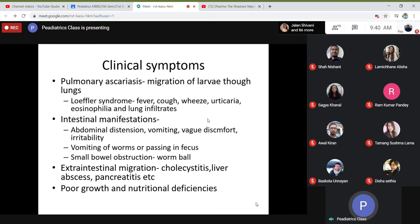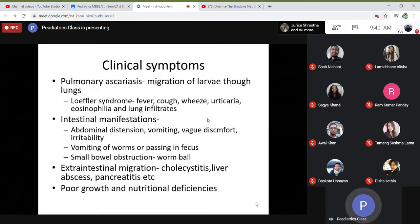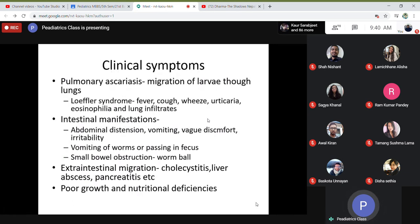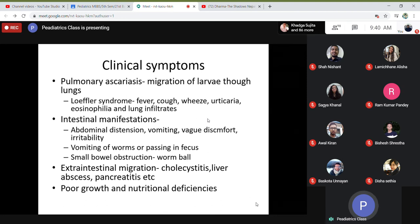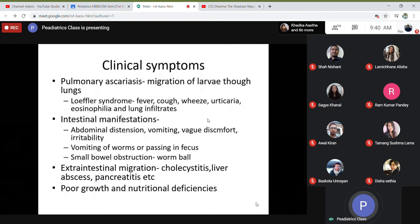The other manifestation is intestinal, which is more common. Symptoms include abdominal distension, vomiting, discomfort, and irritability. In severe cases, there can be vomiting out of worms or passage of live worms in the feces. Worm bolus can cause small bowel obstruction and even lead to perforation. Extra-intestinal migration can cause cholecystitis, liver abscess, and pancreatitis. Ascaris also results in poor growth and nutritional deficiency in children.